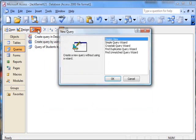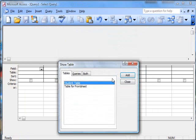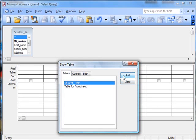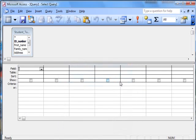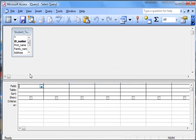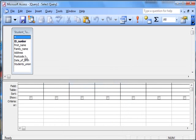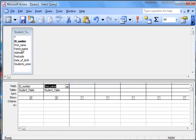Query, new, by design view again. Student table, add, close that one there, drag down there and then, once again, click on to each one of those.